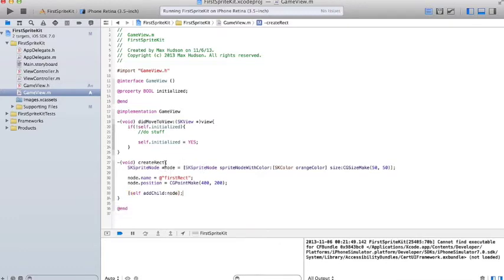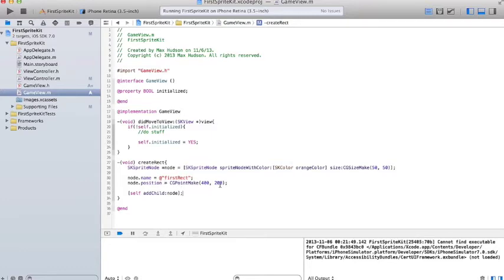So if we give that a run... Well, actually, here. This is the node. It's a sprite node. Basically, a sprite node, it's just an image node. And it has a name, firstRect, and a position, 400-200. And it's been added to the scene.